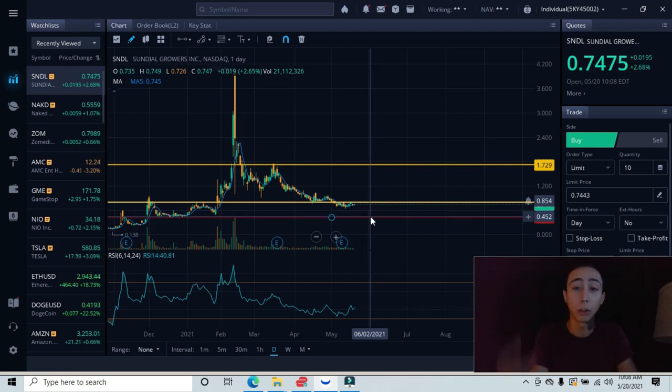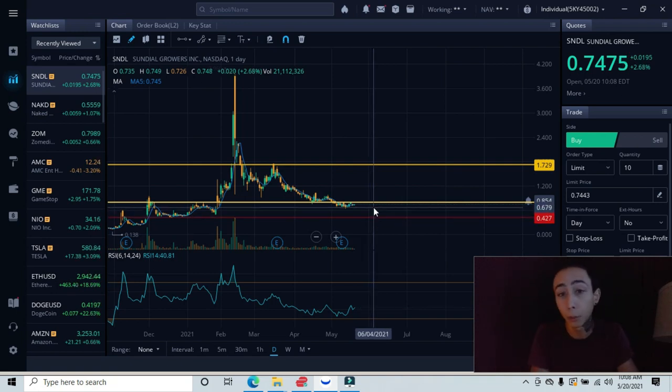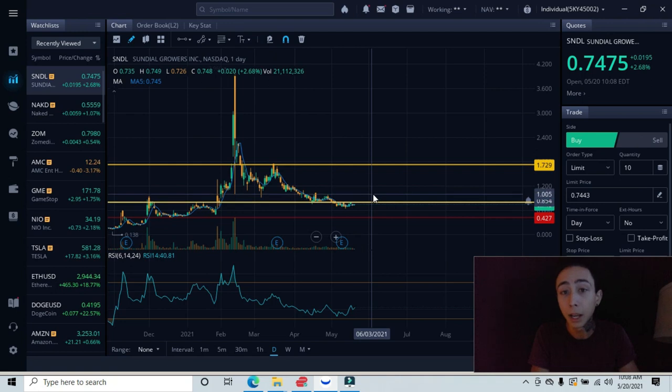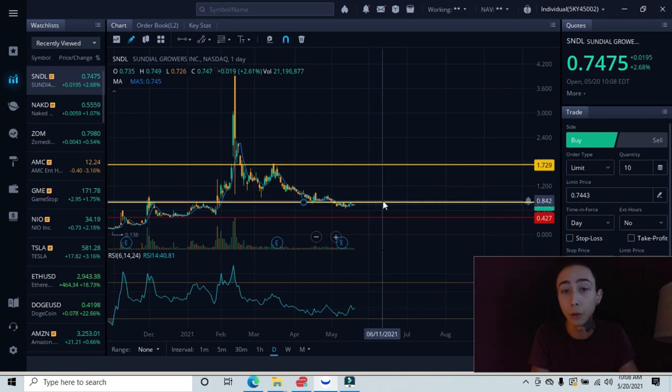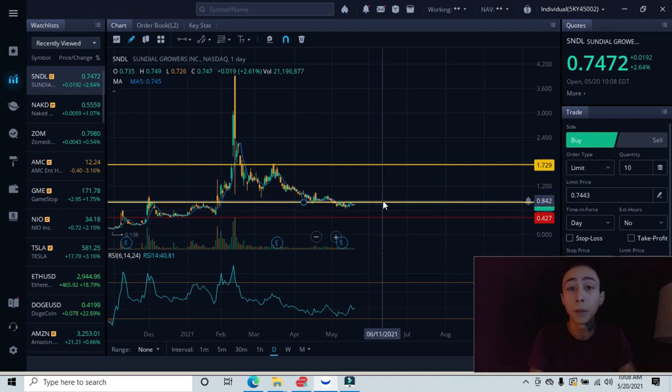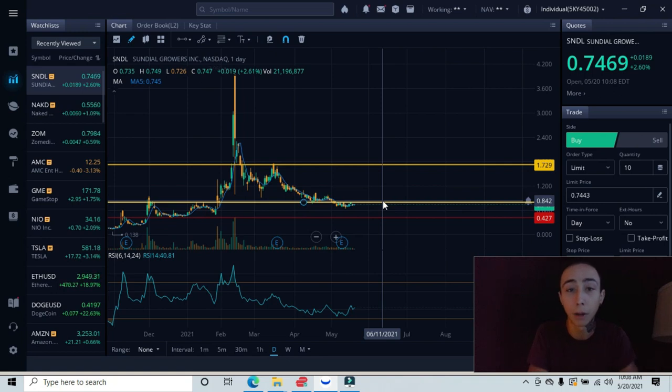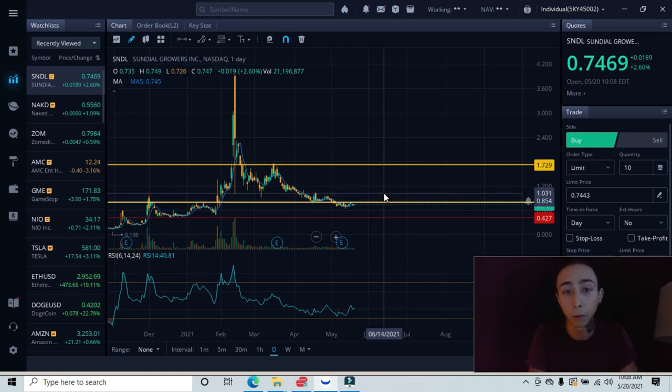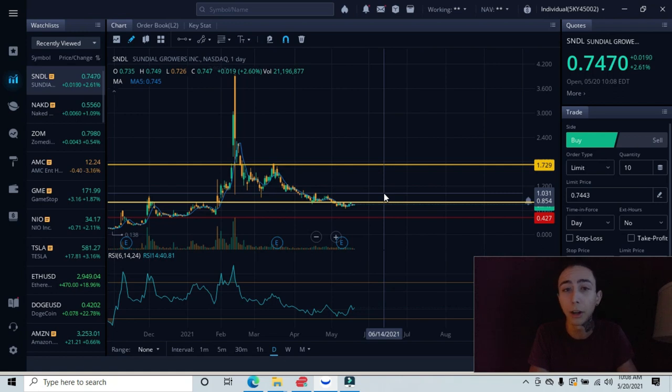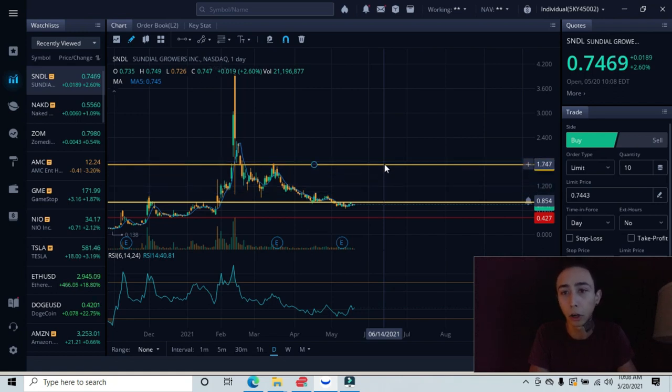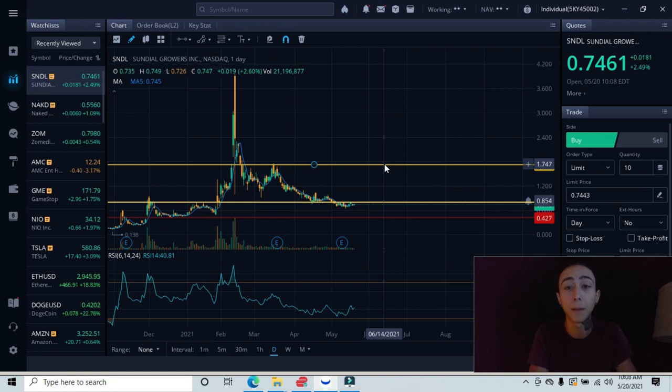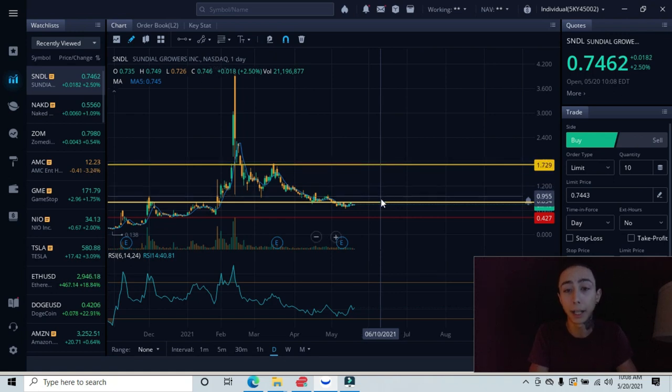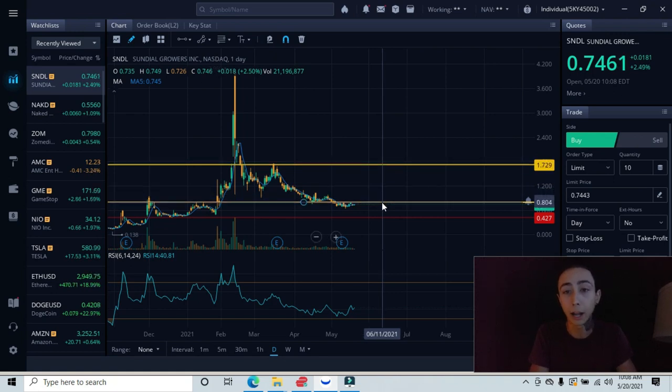Those are the two ideal entries I told you. If we can break past the 80 cent area and come back down and retest this level, then this could be a great ideal entry. I already told you where you could have your stop loss at. If this happens, you could set your first target to the dollar 31 cent area, and then obviously your second target all the way back up here at the dollar 74 cent area.